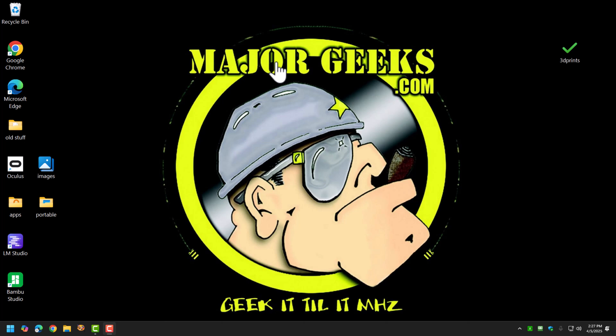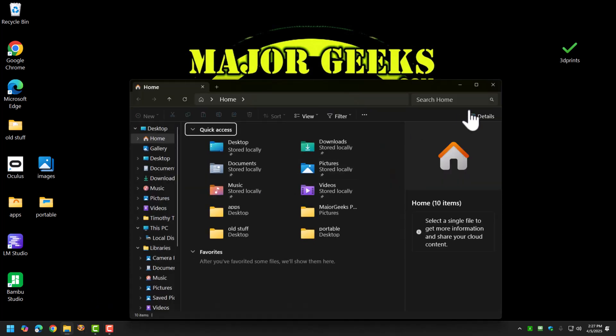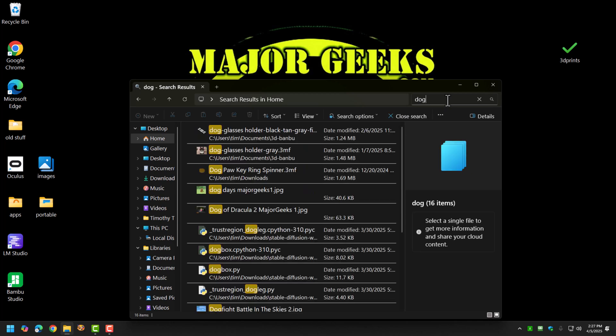So if you've, anybody listening to this, use Windows search. You go to your search bar here in Windows 11, and you're going to search for something like dog, and it eventually brings up the results for what you have for dog. Look, this is nice. This is good. It works.